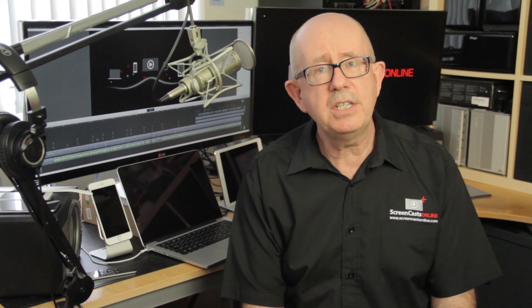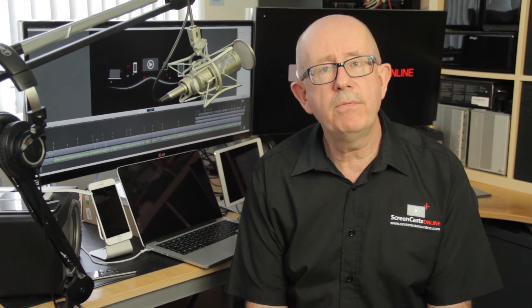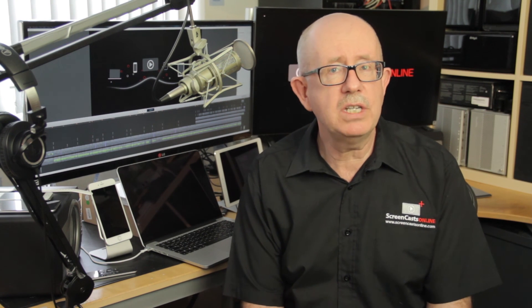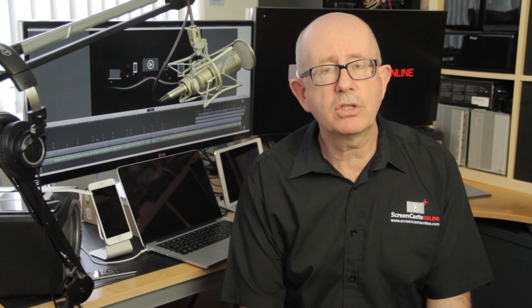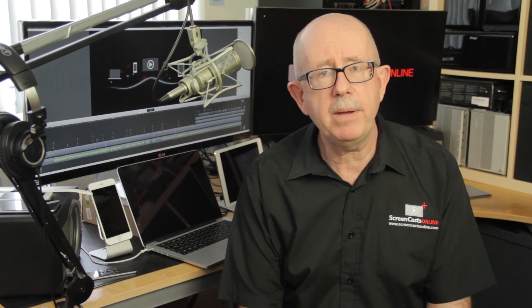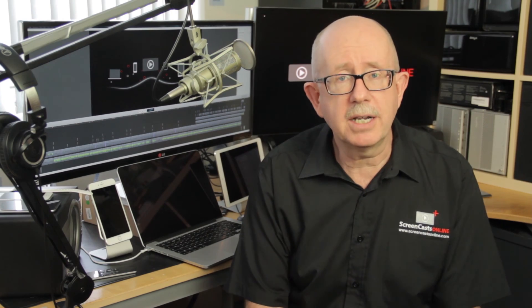But that's it for this week. Don't forget you can also receive a full video tutorial each week by becoming a ScreenCastsOnline member over at screencastonline.com or check out the SCO Showcase app on the iPad, iPhone, and Apple TV. That's it for this week. I'll speak to you next time.